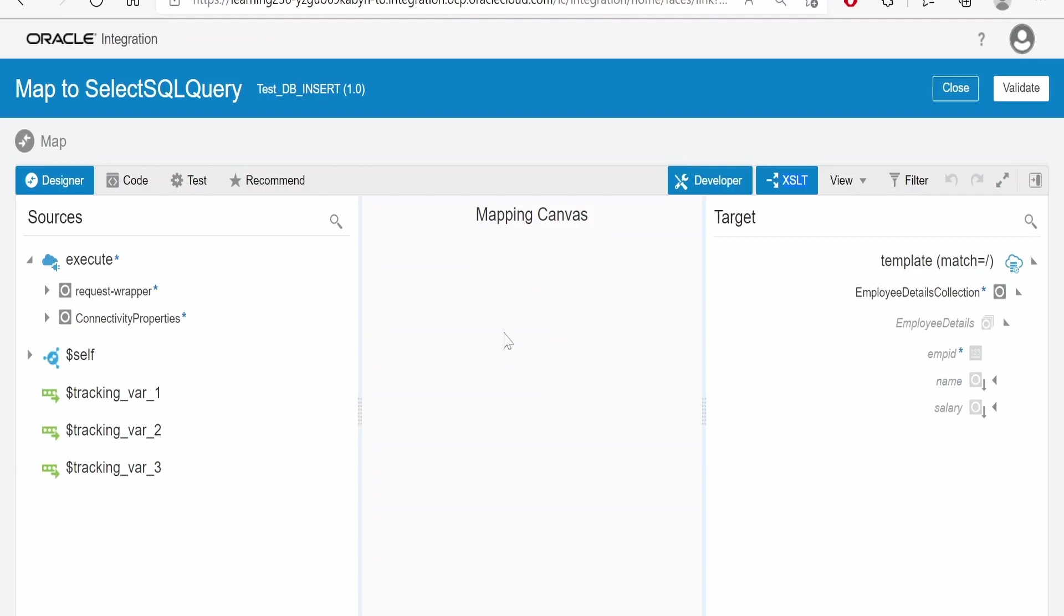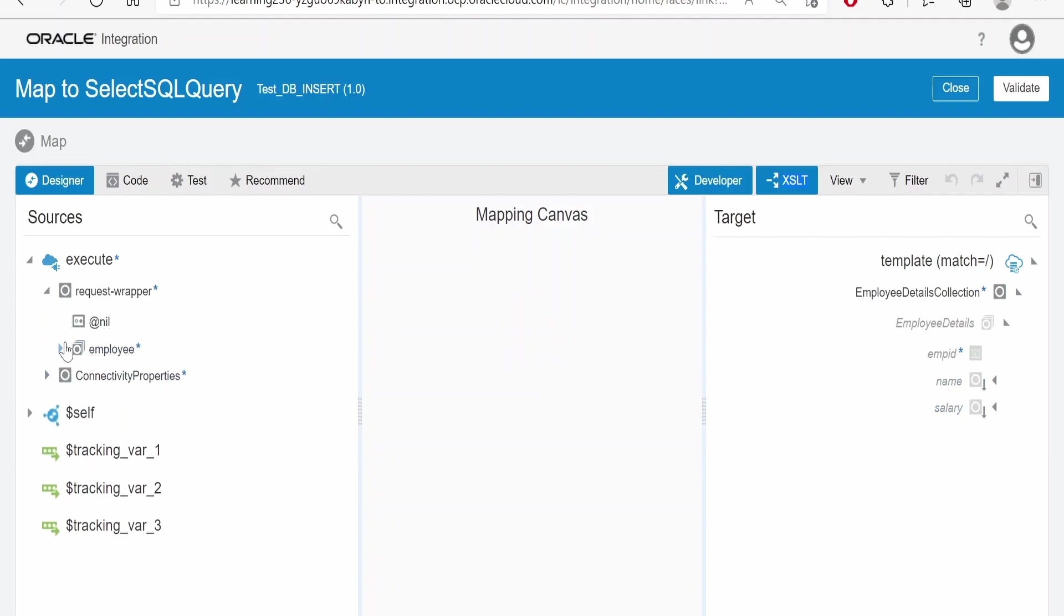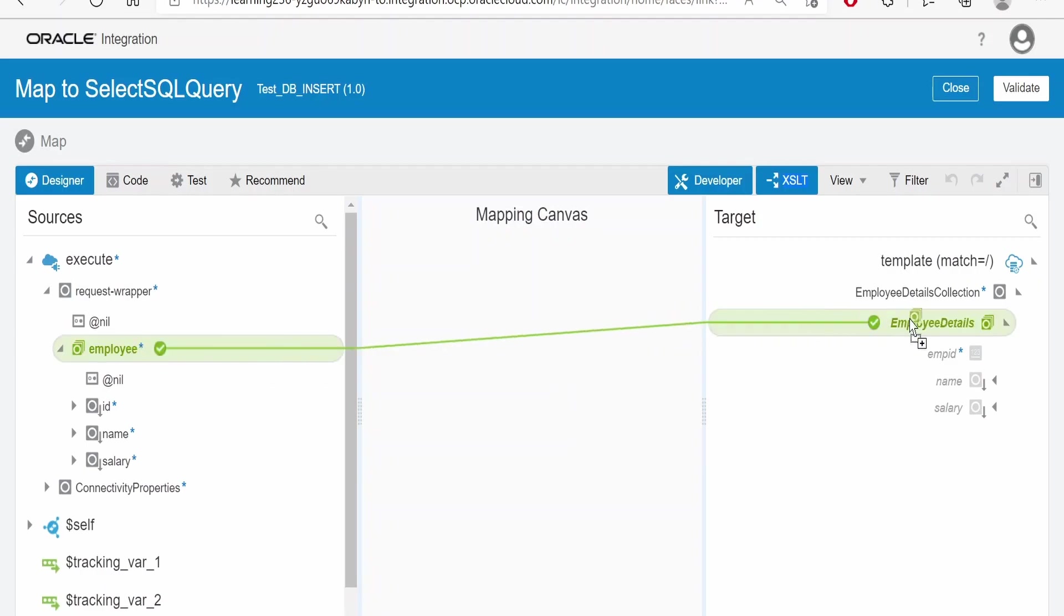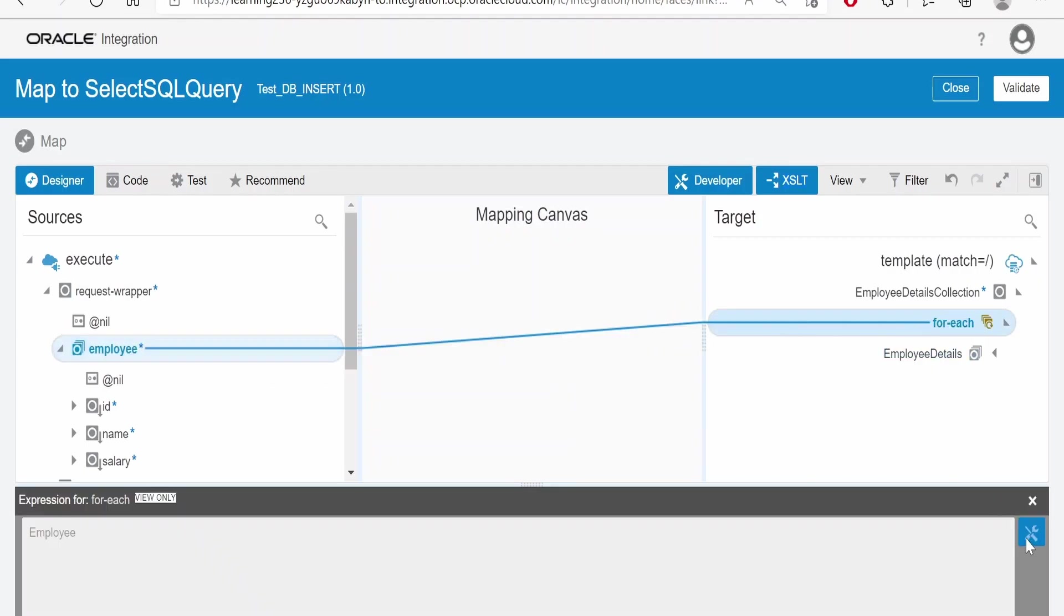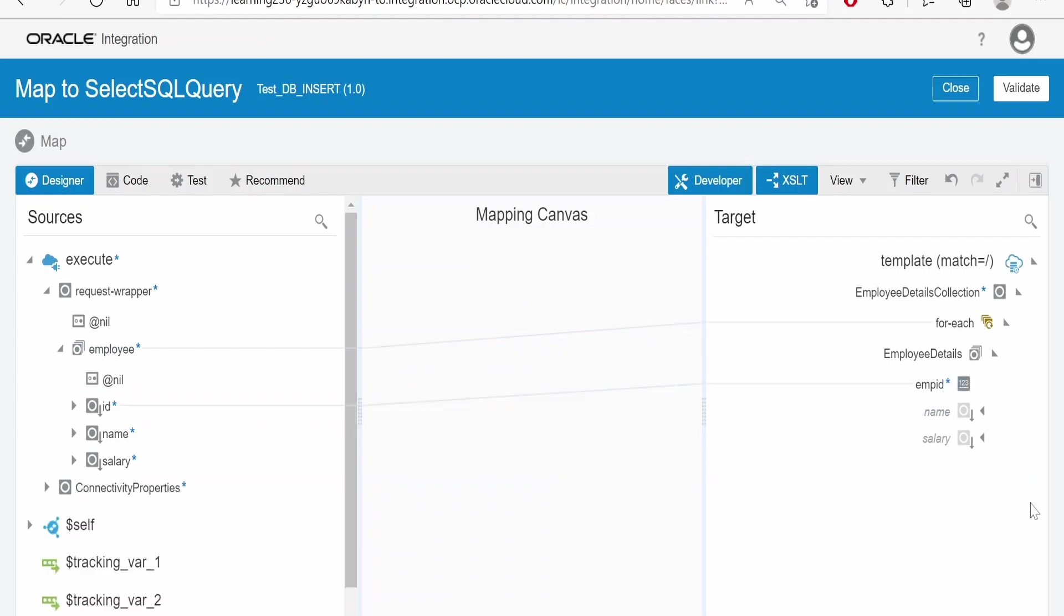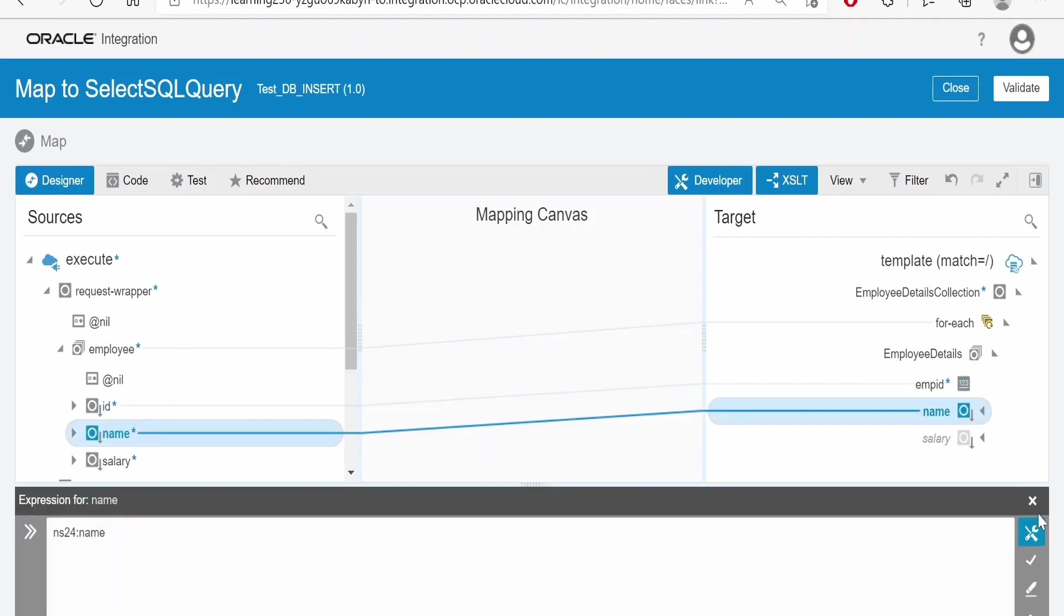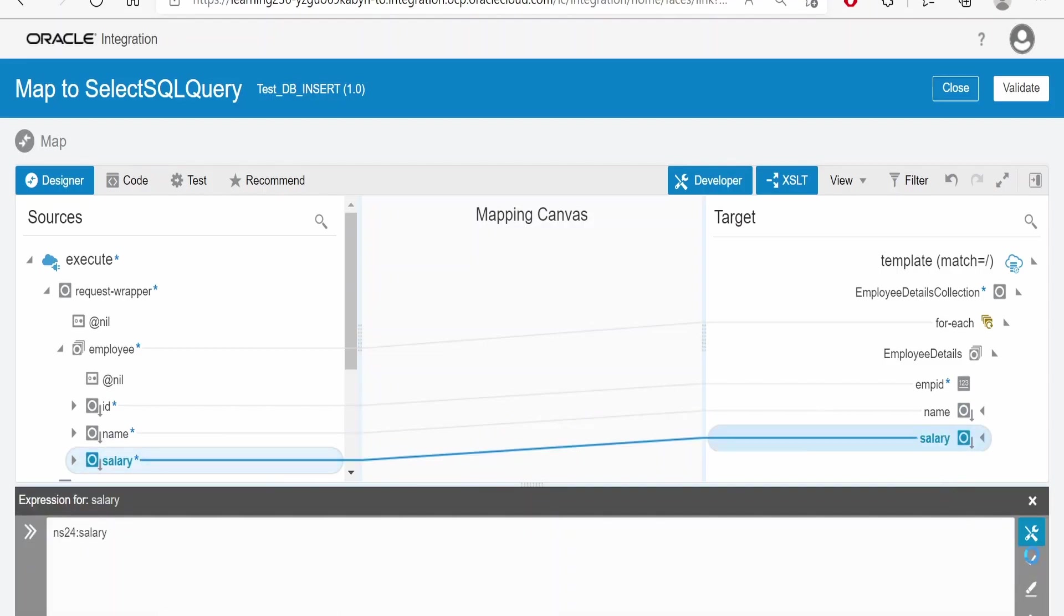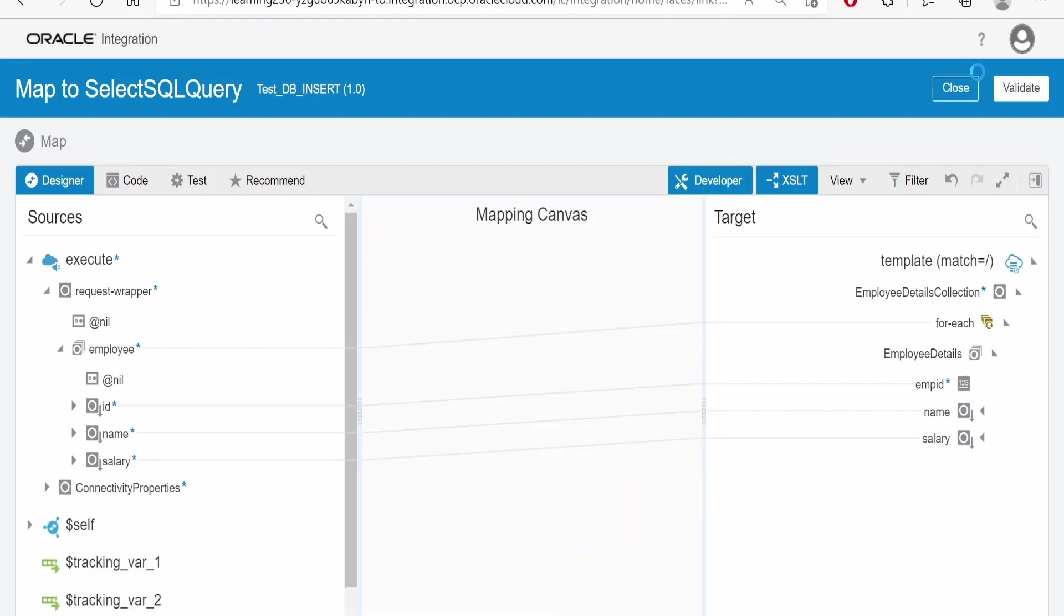Expand the employee details. Here in the request, we will get this unbounded request for employees. Map this to employee details. And then over here, map ID to employee ID, name we need to map to name, and salary to salary. Click on validate and close.